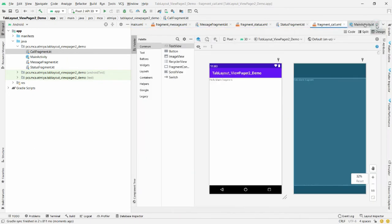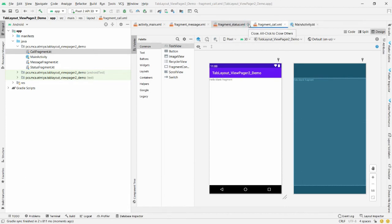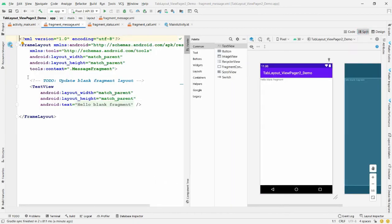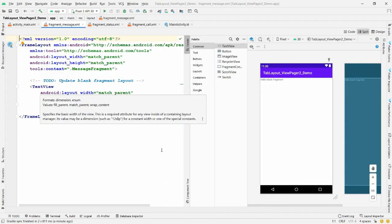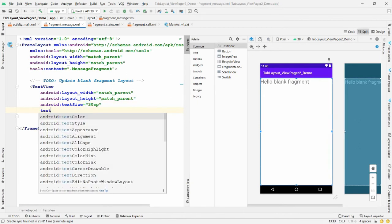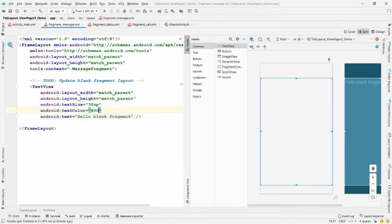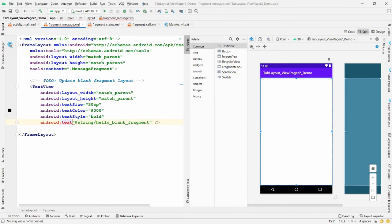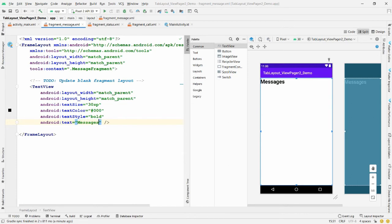Close the Kotlin files for now — I just want to make changes in the XML files. Hide the project explorer and open 'fragment_message.xml'. Click on 'Split' view. In the TextView, set the text size to 30sp, text color to #000000, text style to bold, and change the text string to 'Messages'.